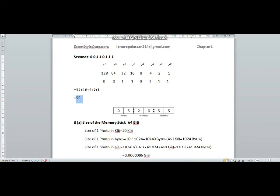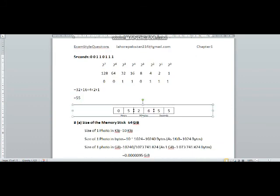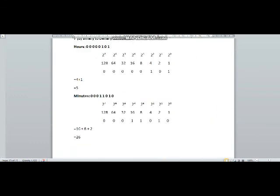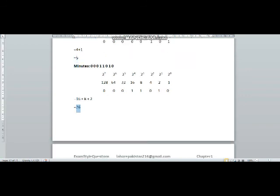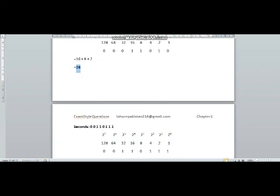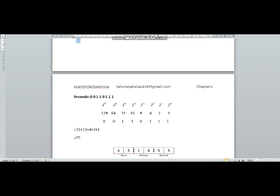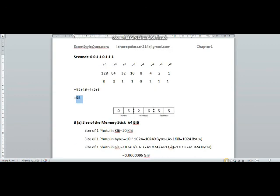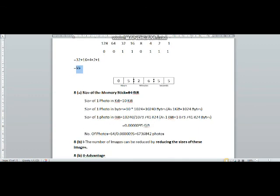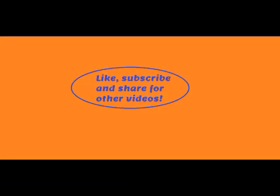So formally you will write these three values — 5, 26, and 55 — for hours, minutes, and seconds respectively. You will write all these values formally, and your answer is complete.